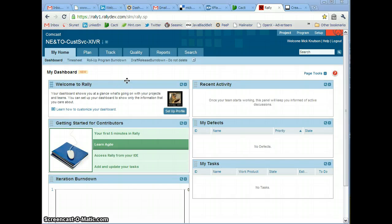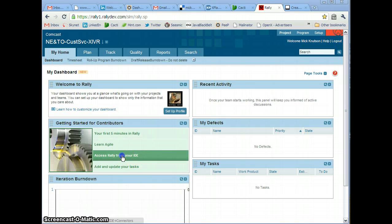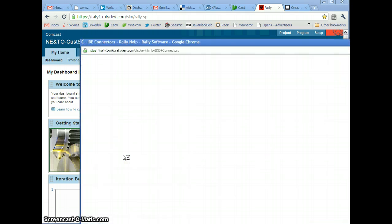I'm logged into my Rally dashboard and I want to configure my IDE, which is Eclipse, to use Rally so I can access Rally from Eclipse and not have to go to the web page first and click on the link.